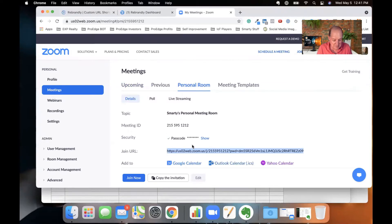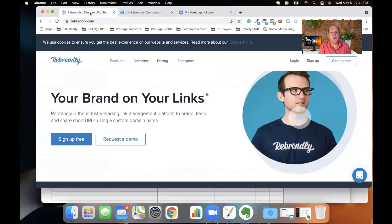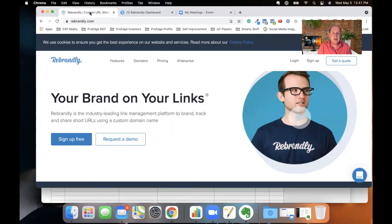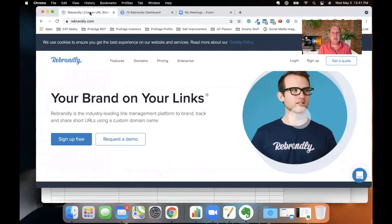So if I copy this URL and come over here to the Rebrandly site, Rebrandly is just one of many URL shortener solutions on the marketplace. I've used Bitly before. In fact, one of my videos, I'll compare Bitly versus Rebrandly. I used to be a Bitly person. I really love Rebrandly. It's that easy of a solution. And it's very cost effective.